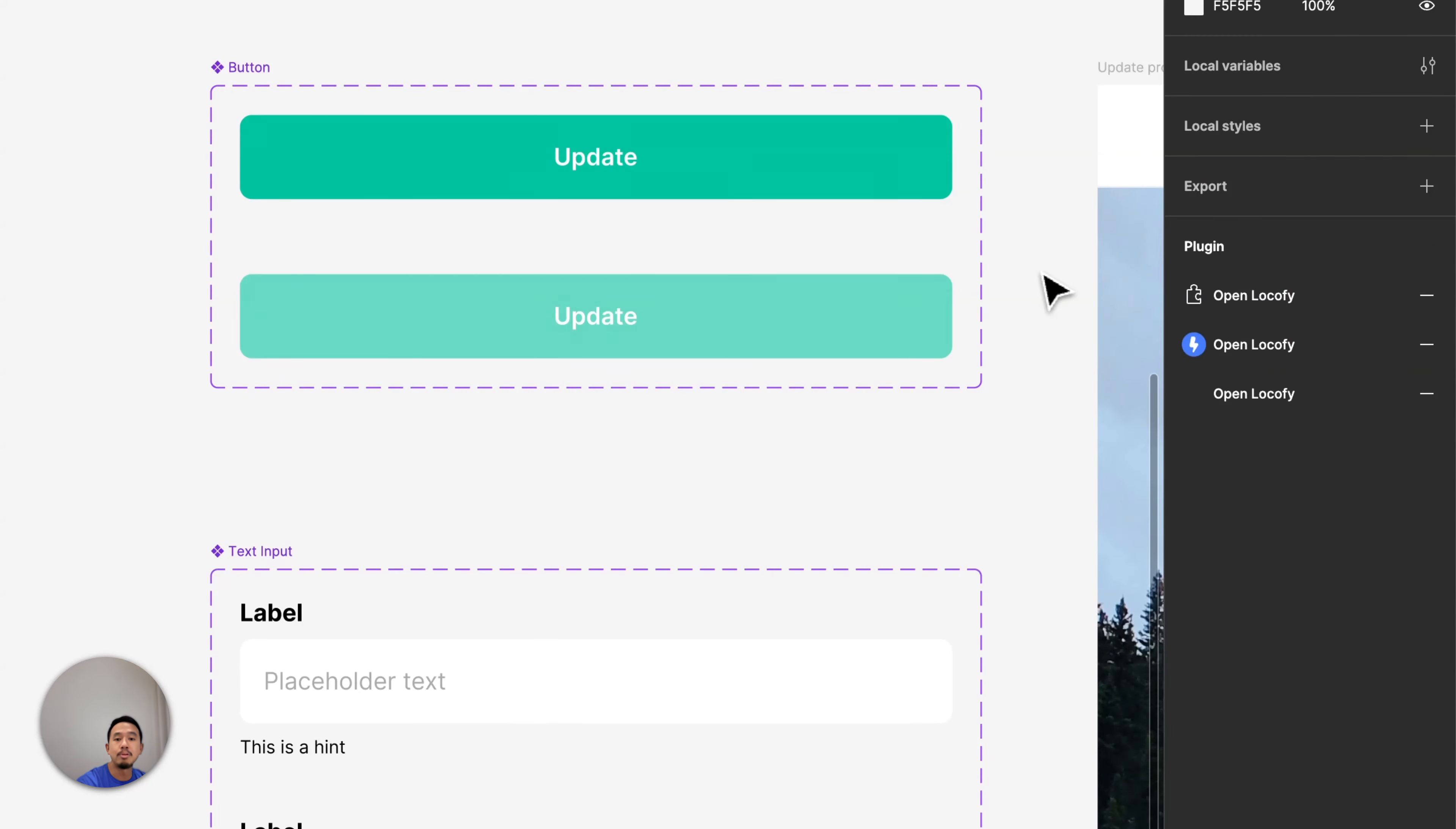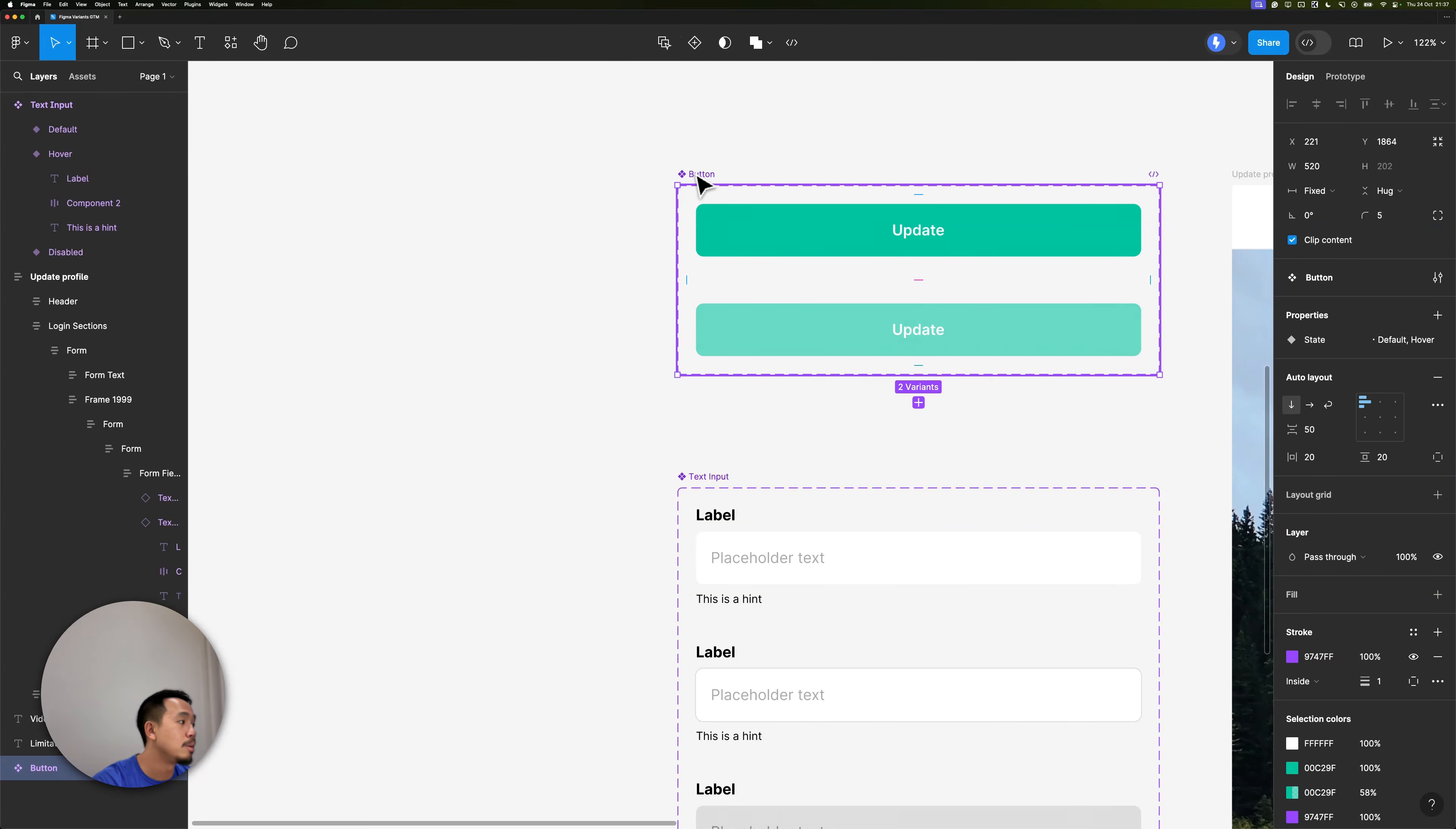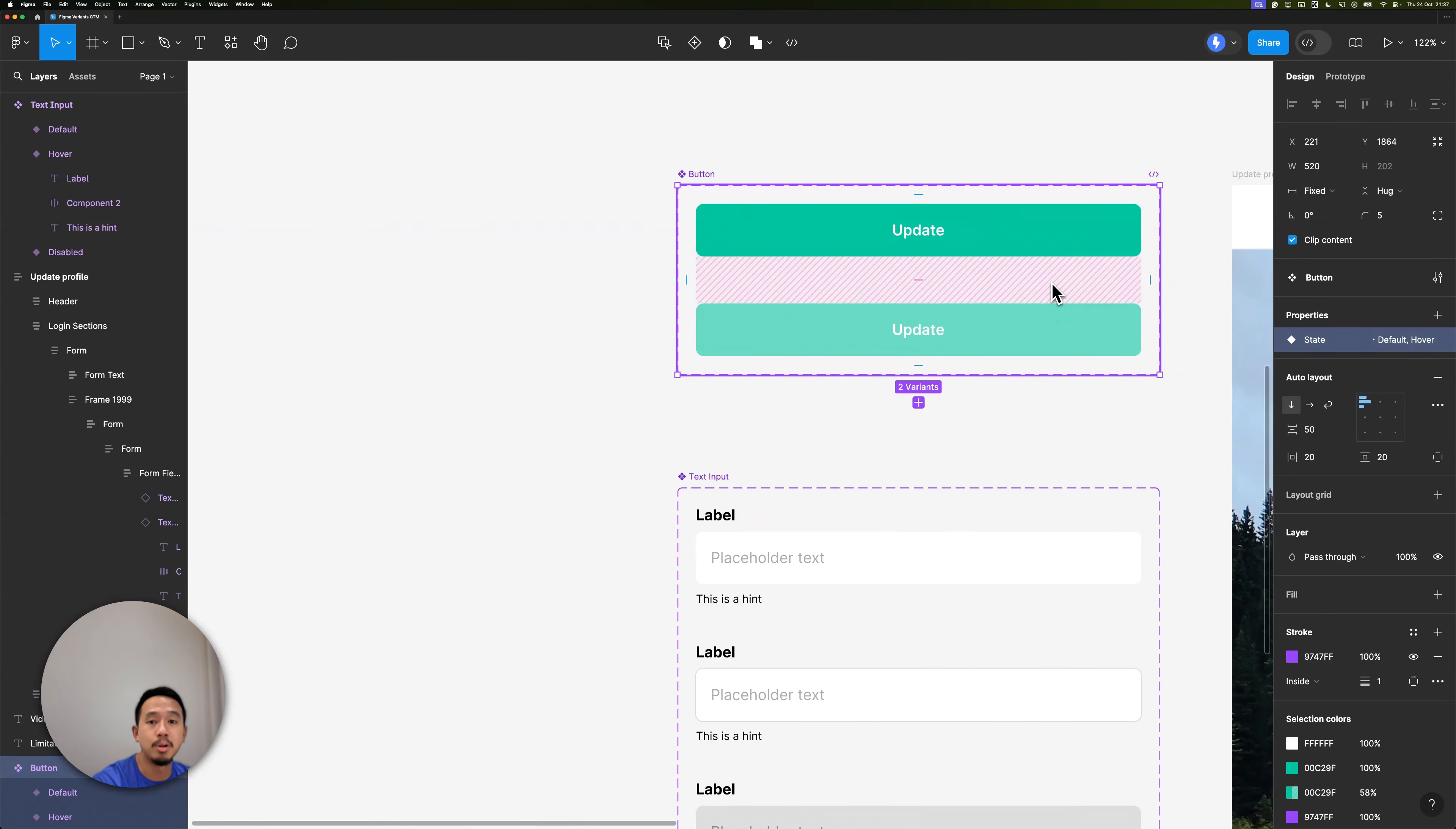There are three things to note when localifying Figma Variants. Every permutation of the master component's Variants needs to be designed for Locify to pick it up accurately. For example, in my Button, since I have a Variant property for state with two different states, I need to ensure there are two different designs in the master component.